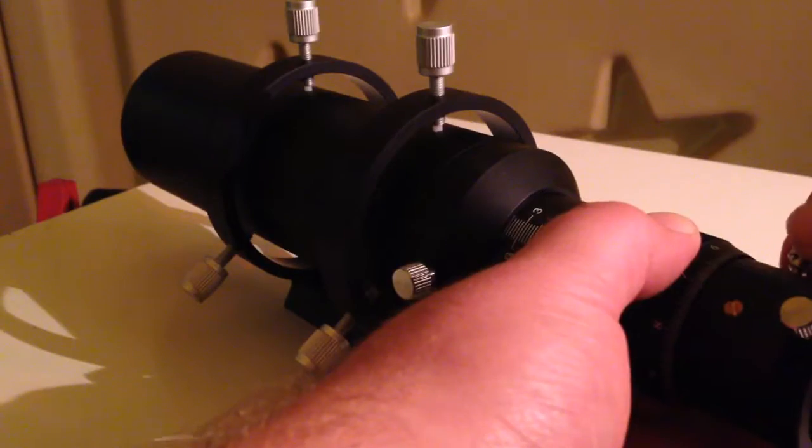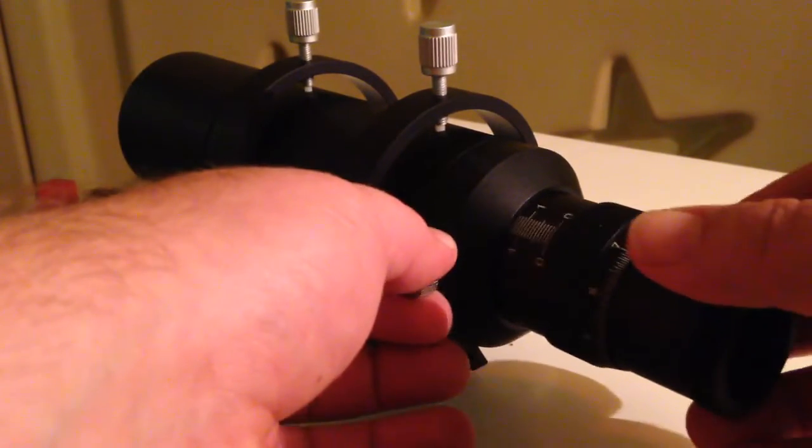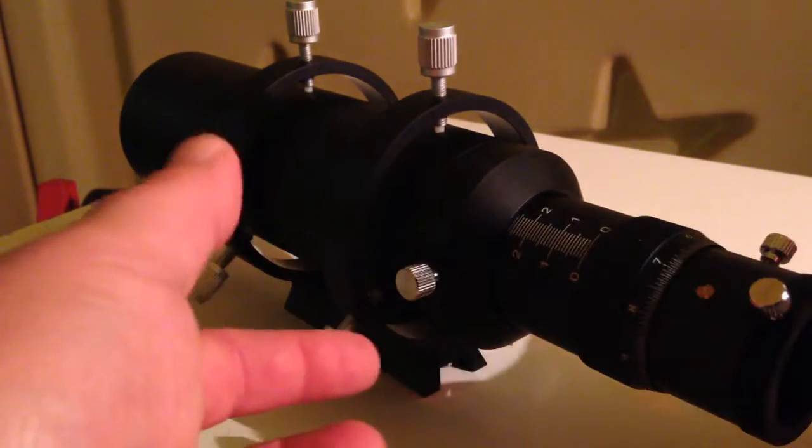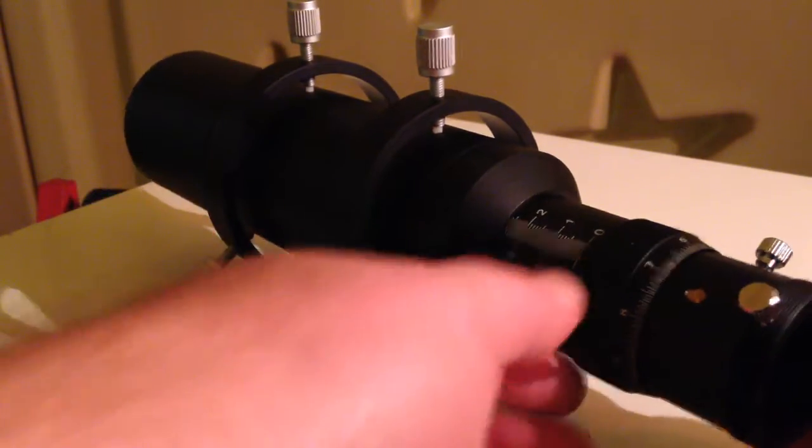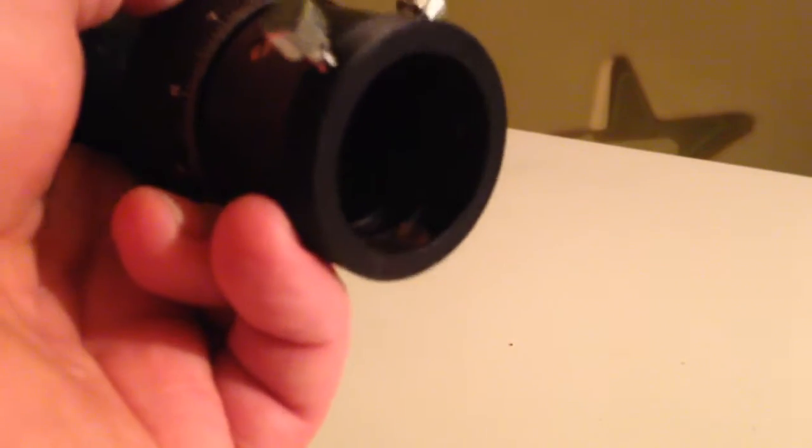Obviously the sliding focuser locks off quite happily as well, and right at the very back hopefully you can see that it's a lovely little brass compression ring so you're not going to damage your eyepieces when you put them in there.